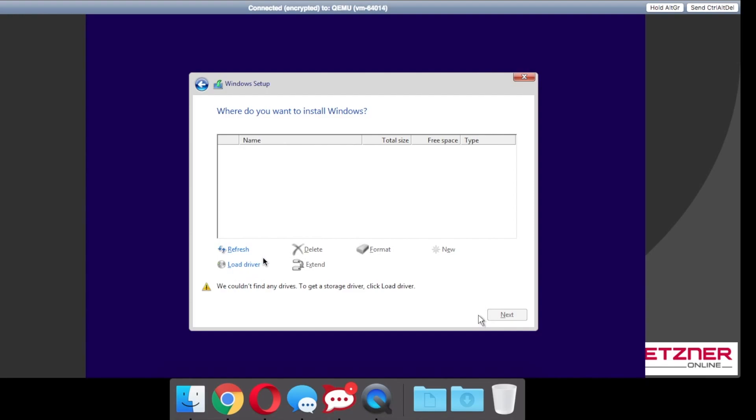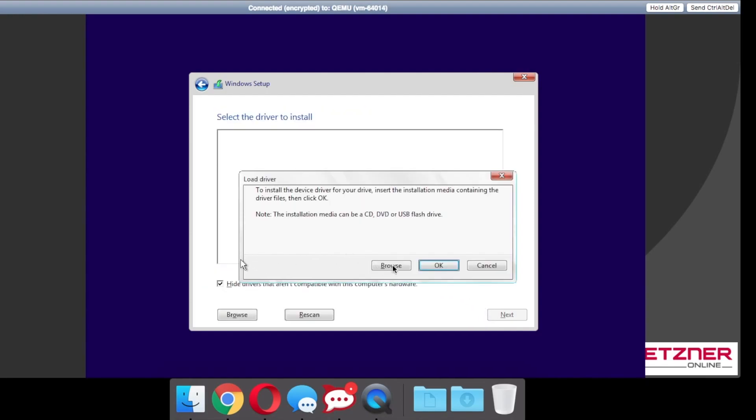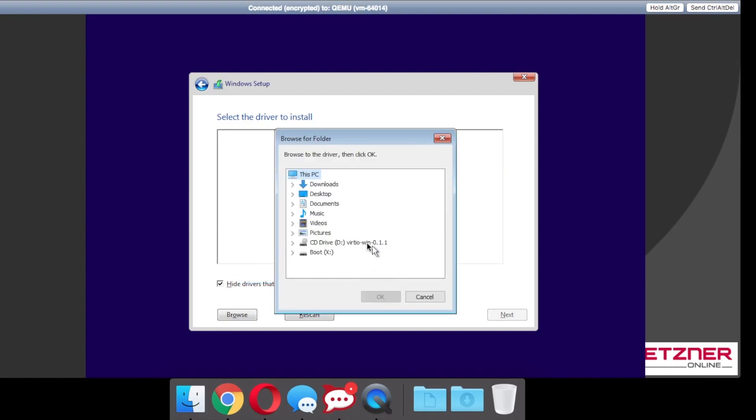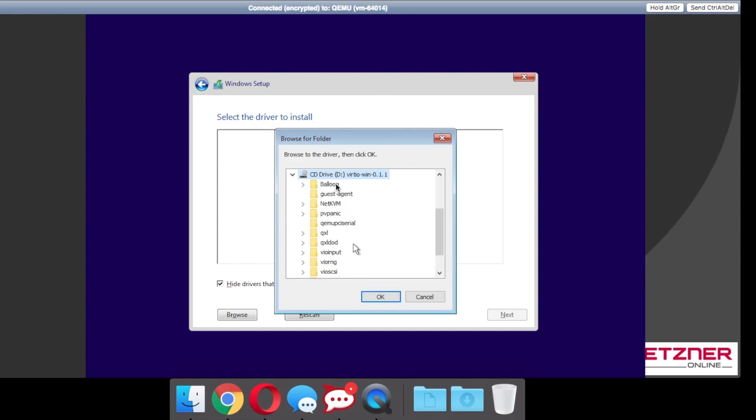The next driver you want to do is called NetKVM. Same again, Windows 10 64 bit.